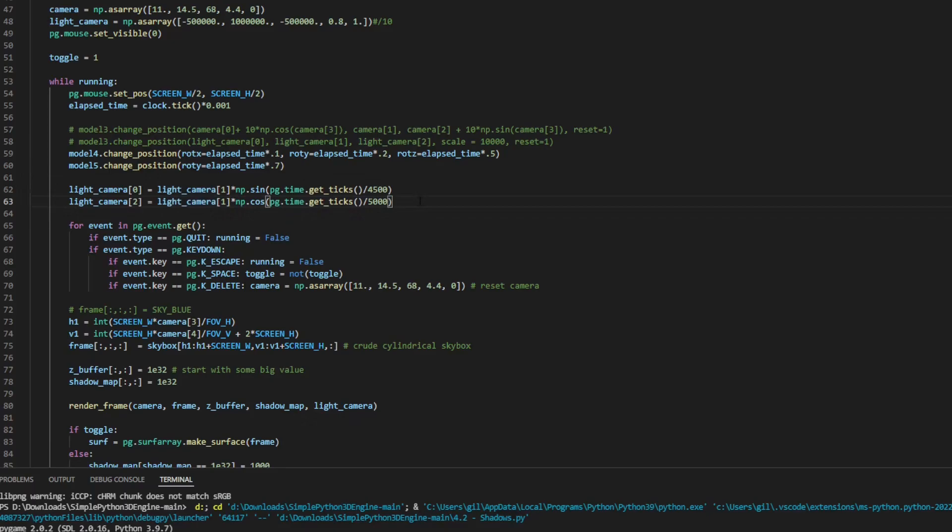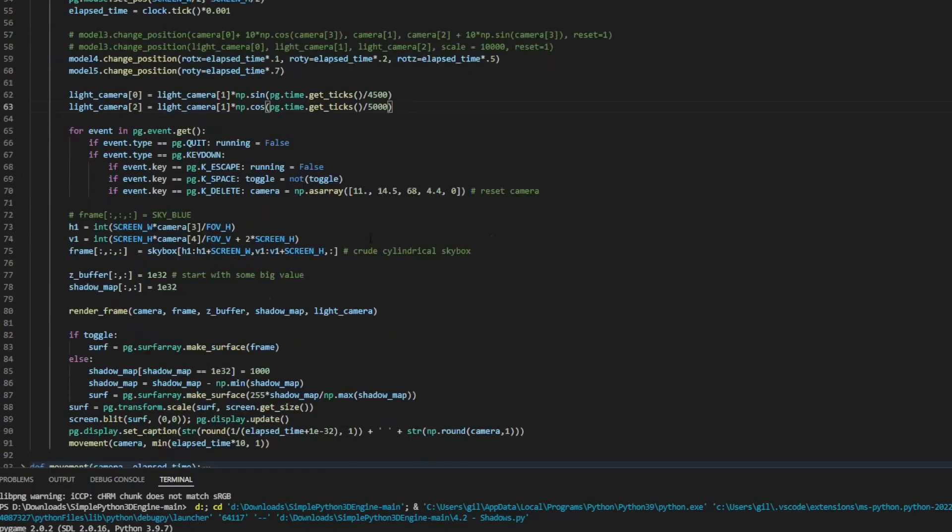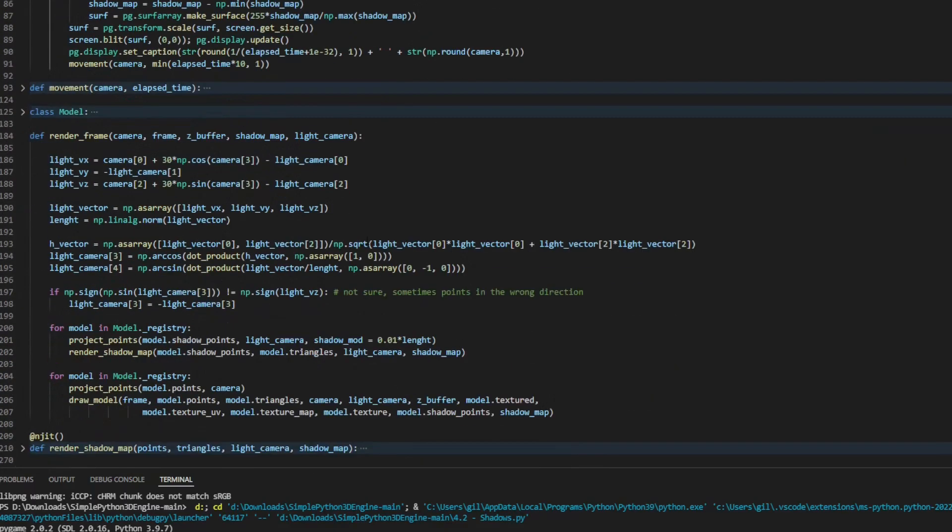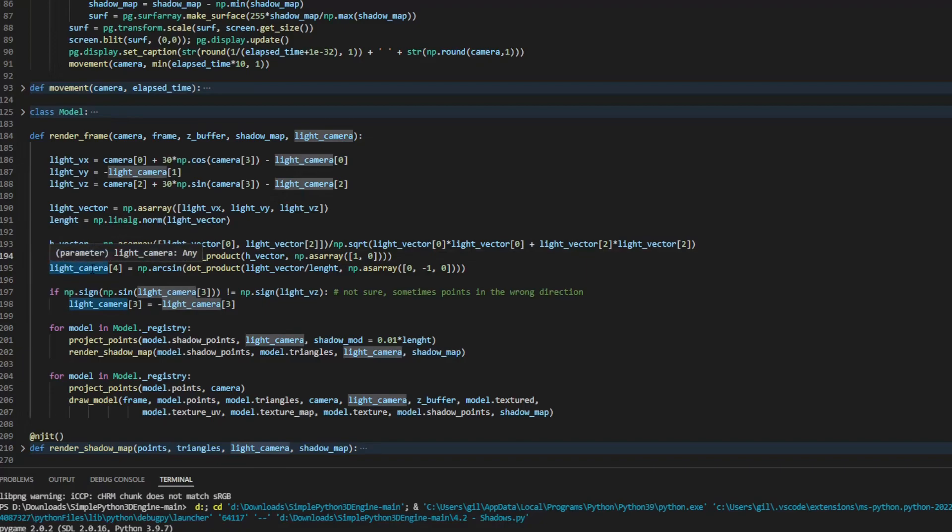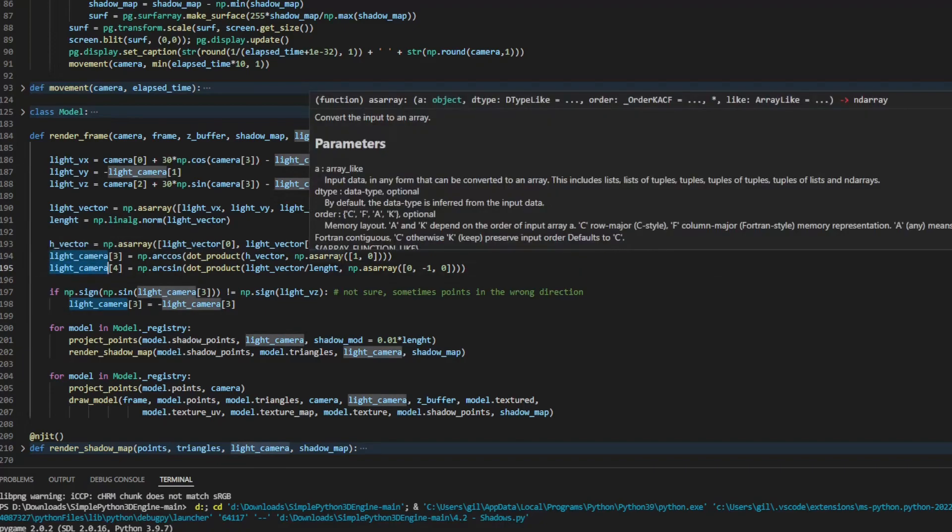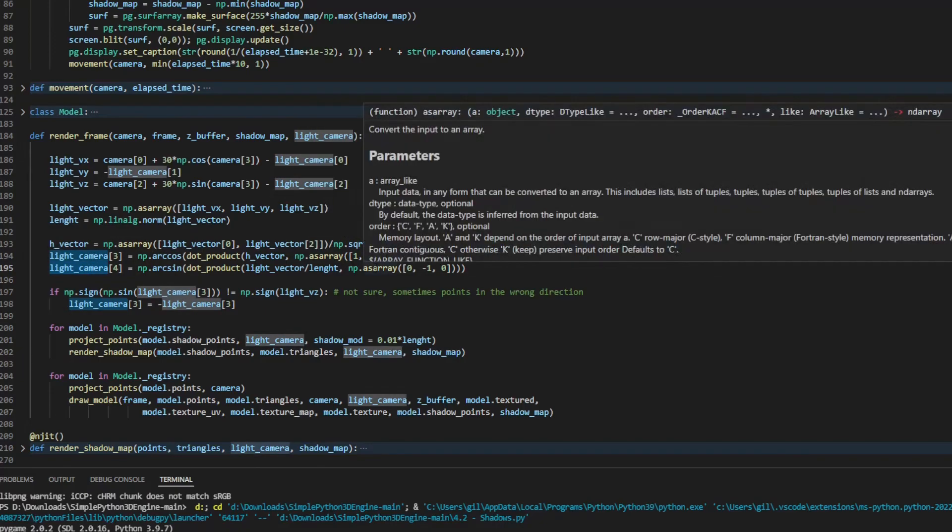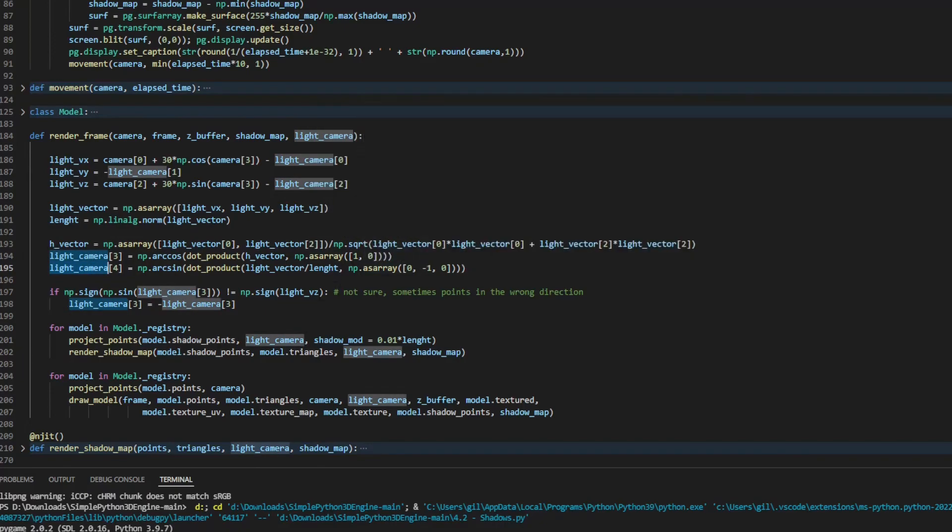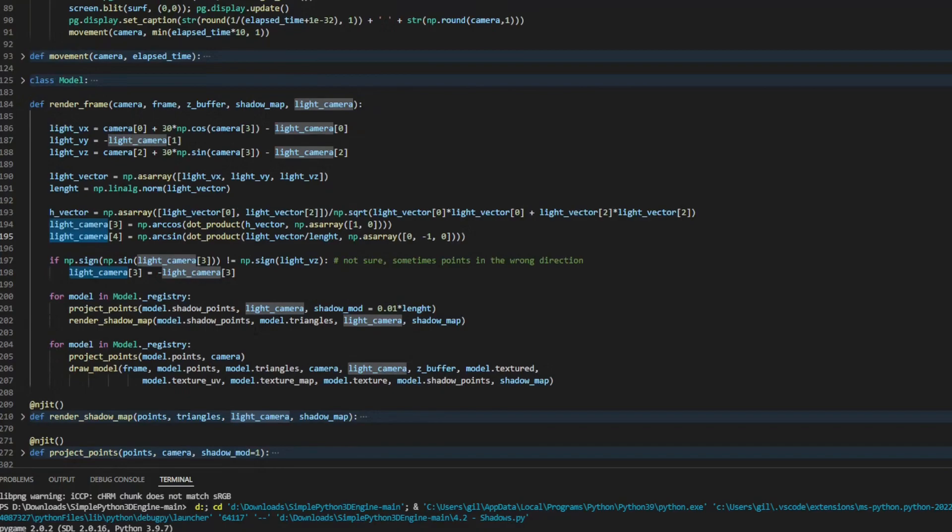For the position, I will define a value far away from all objects, in the middle of the sky, and the rotation angles are calculated according to the position and rotation of the camera, pointing to a position a little ahead of it, so it follows the camera.